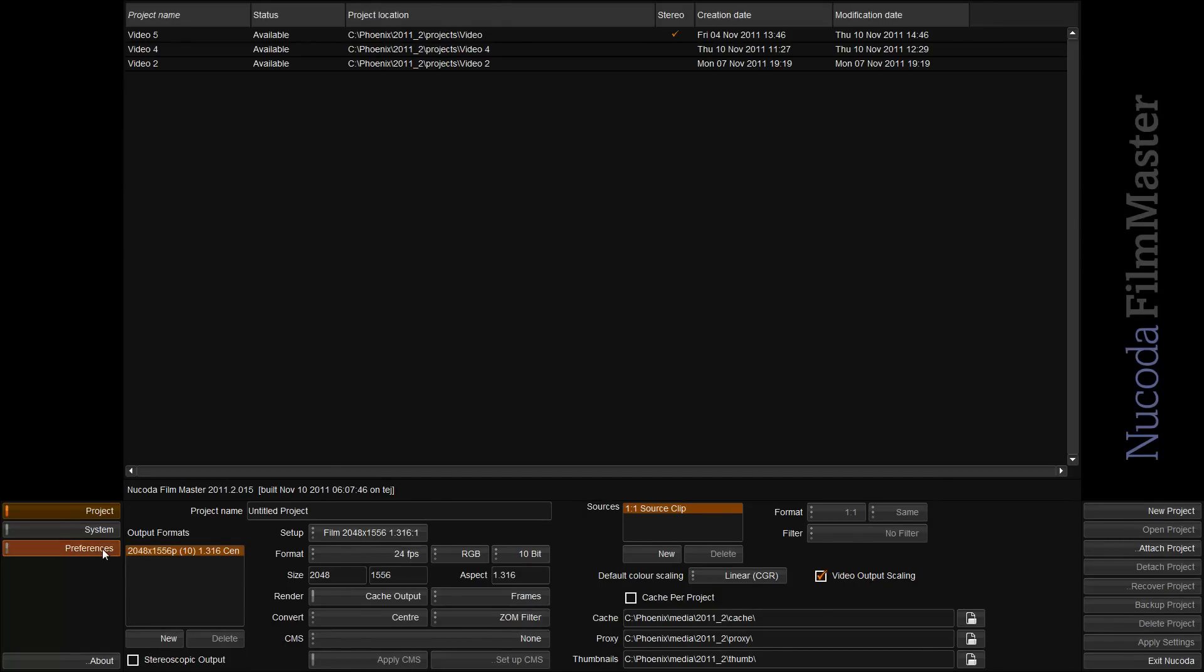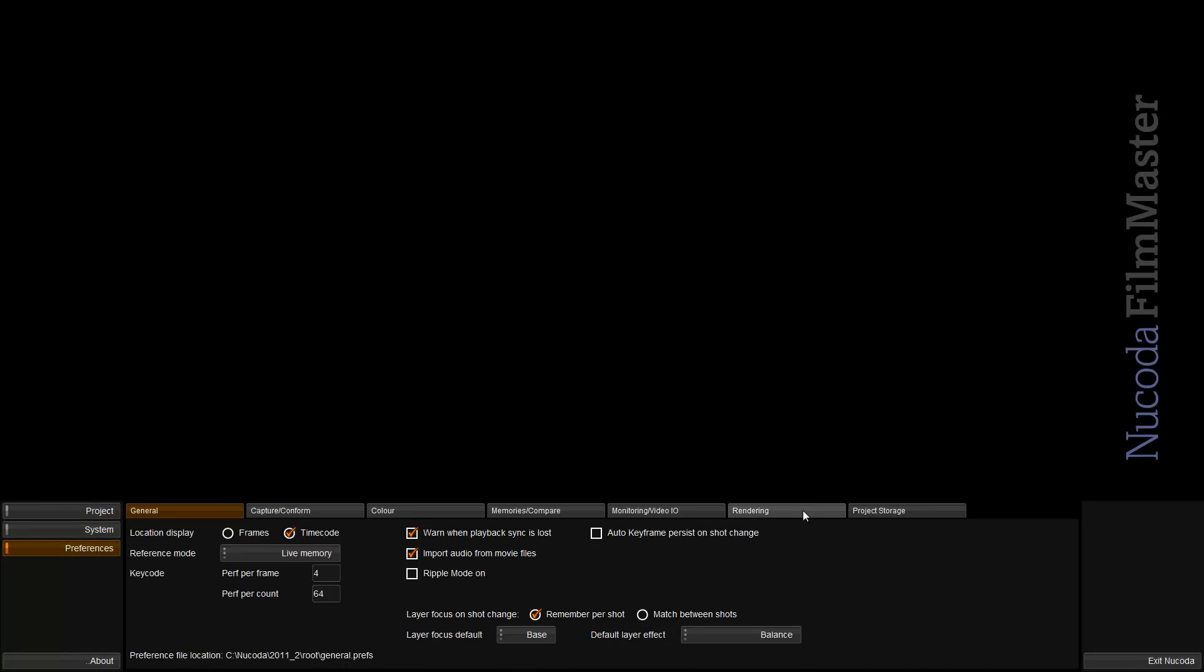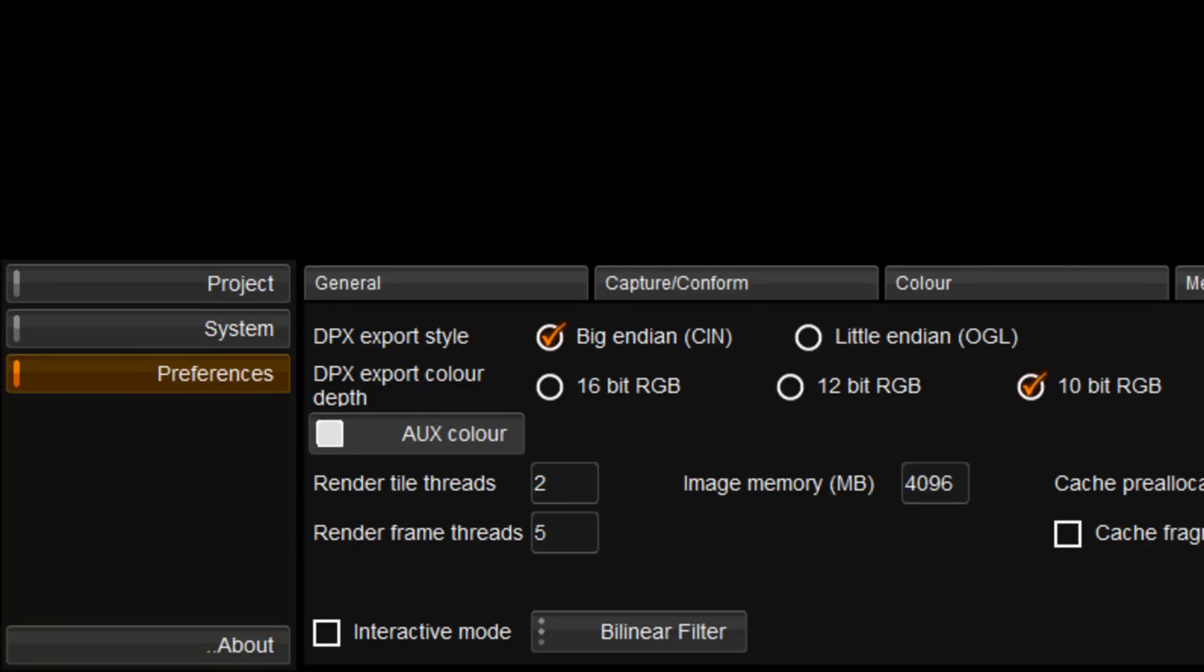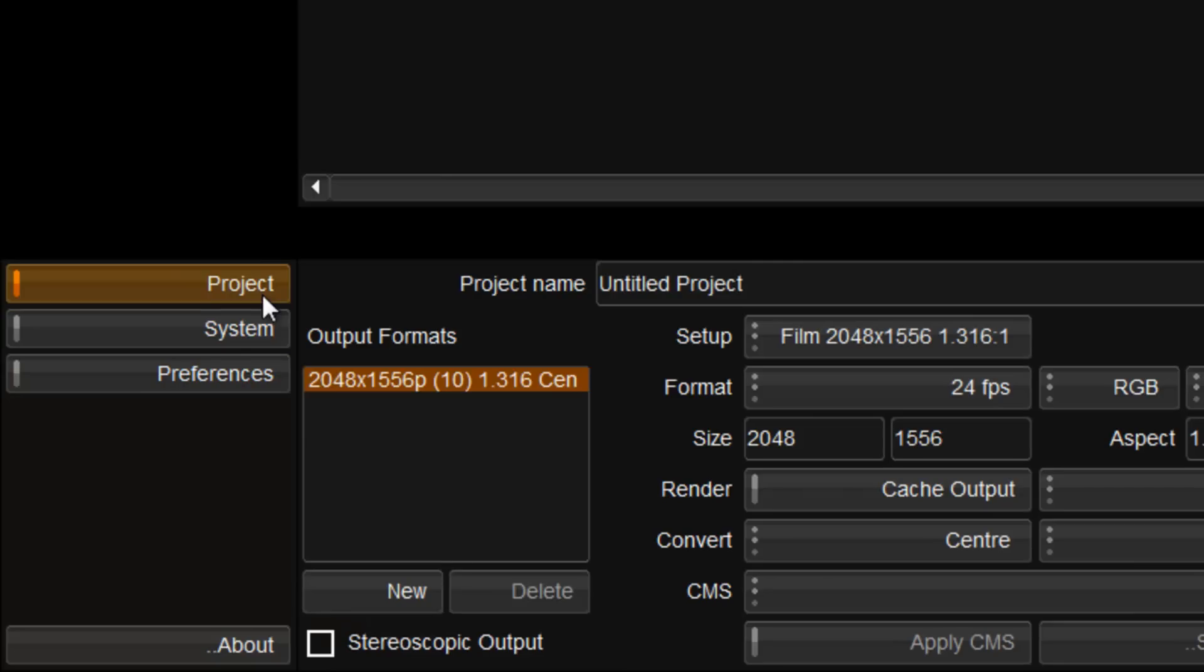This means all the RAM you normally have sitting around doing nothing is getting called on to do some real work. The optimal memory setting for the system is determined automatically and set on installation.